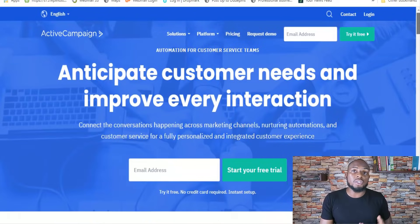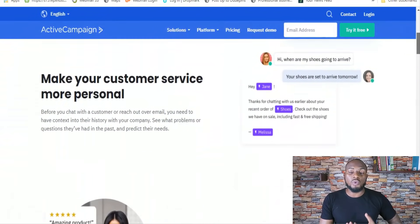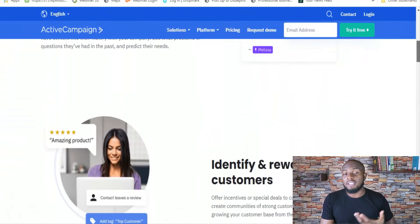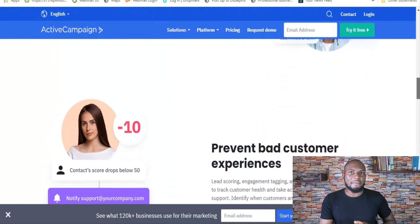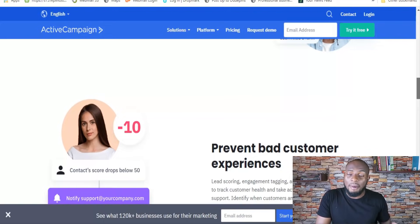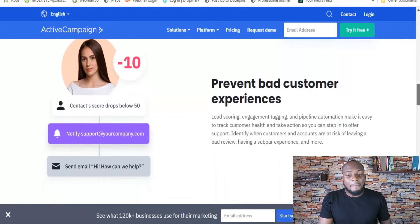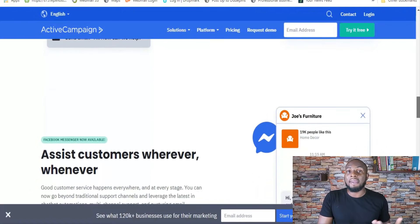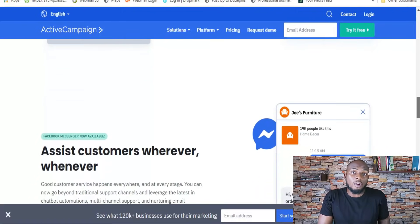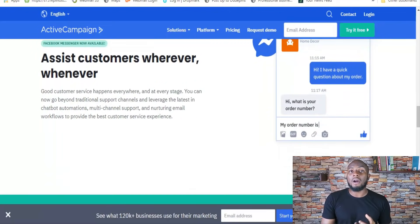ActiveCampaign also recently introduced landing pages, which is really useful when you want to generate leads. Although the landing pages are still in their infancy, so I wouldn't recommend them over a dedicated landing page builder like Unbounce or LeadPages. But if you don't have the budget for another tool, ActiveCampaign landing pages are more than enough to get those initial conversions. Another powerful feature is lead scoring.